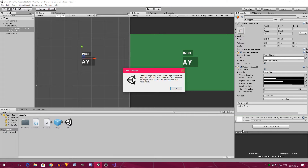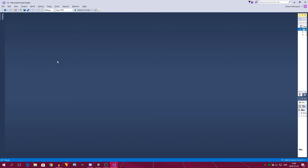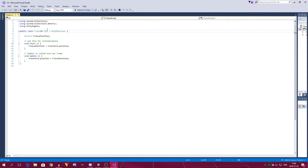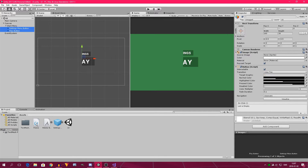It seems like we got an error I have not encountered before, so we have to figure it out. I think maybe 'FreezeScript' is not a good name, so we just call it 'Freeze'. Head back into Visual Studio and change the name back to 'Freeze'. Hopefully it works now.